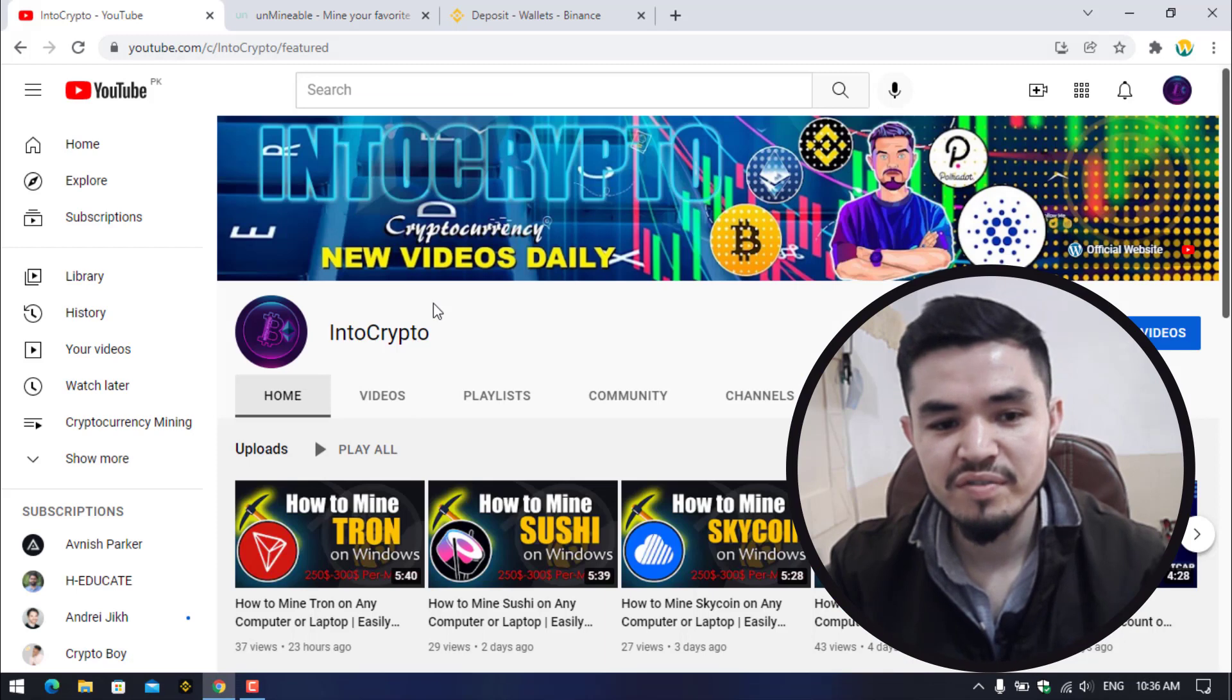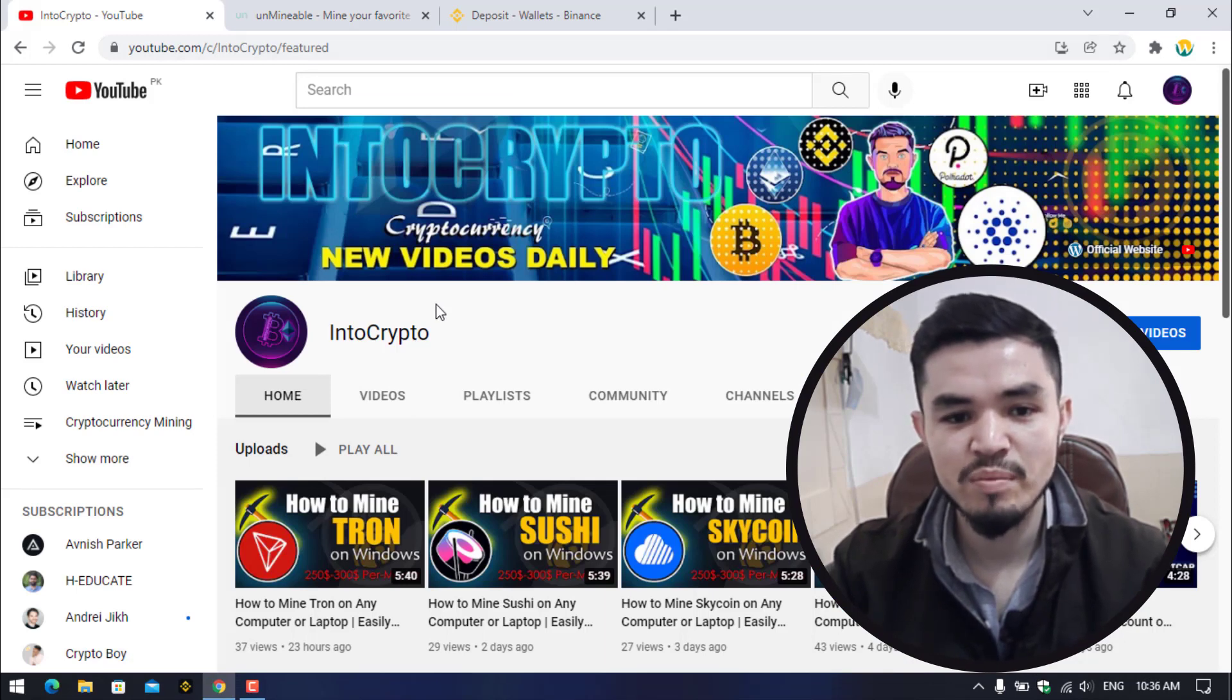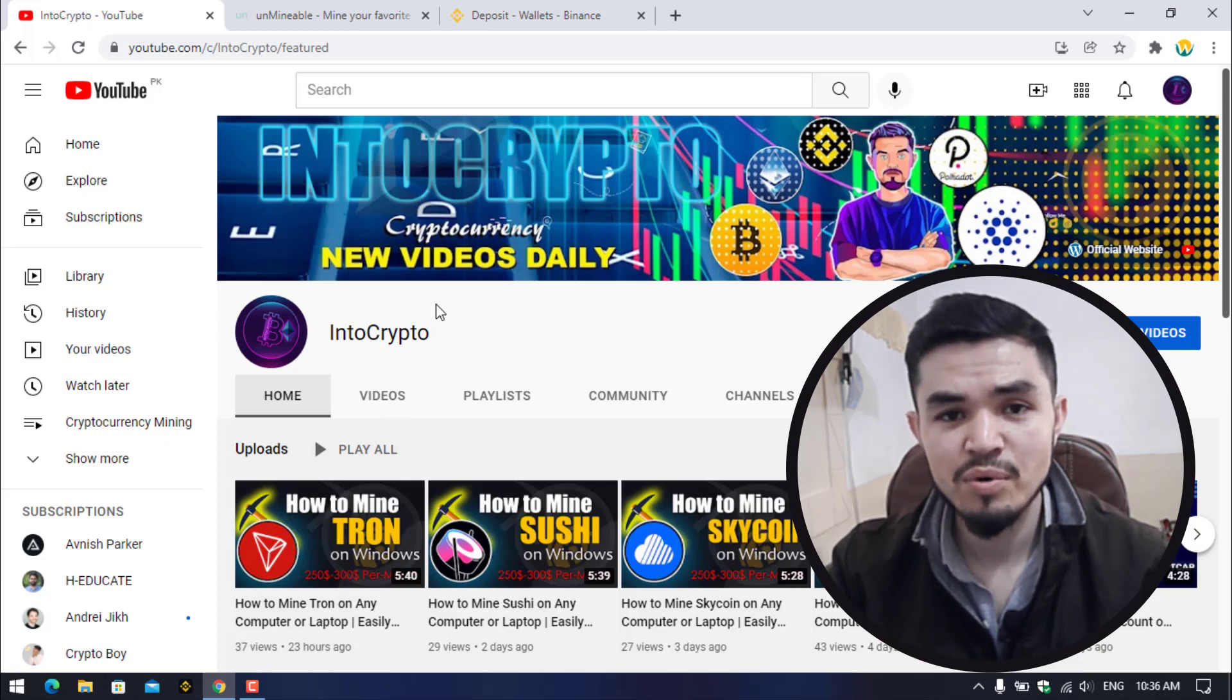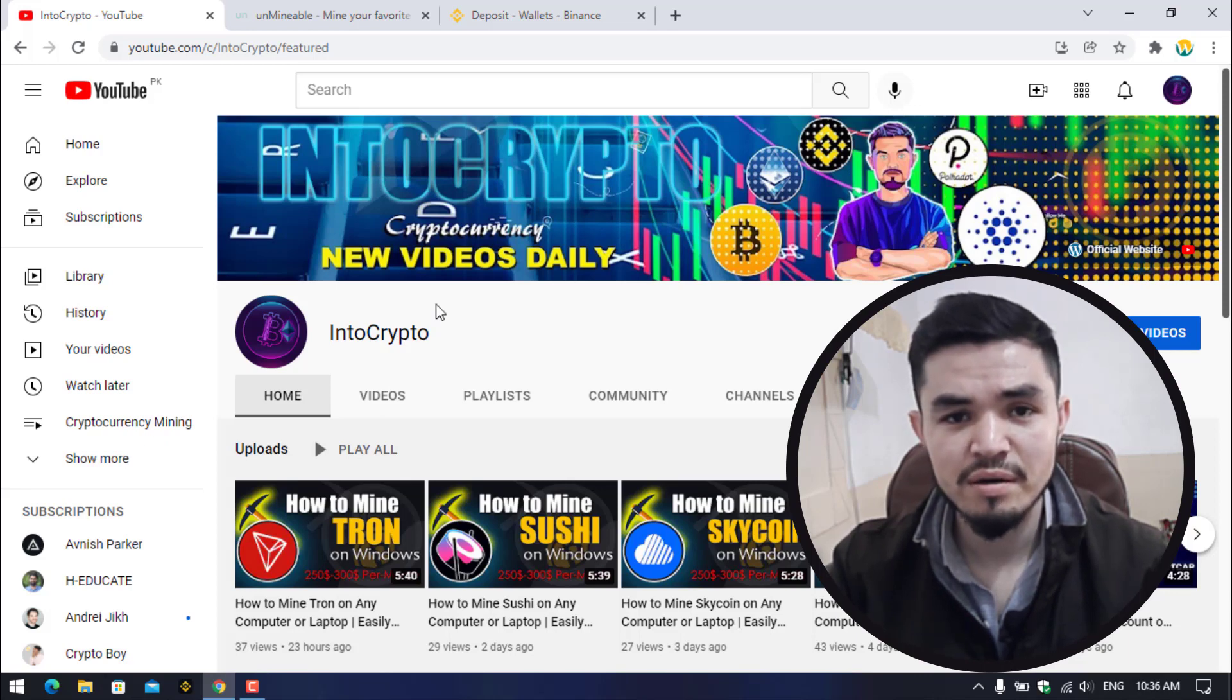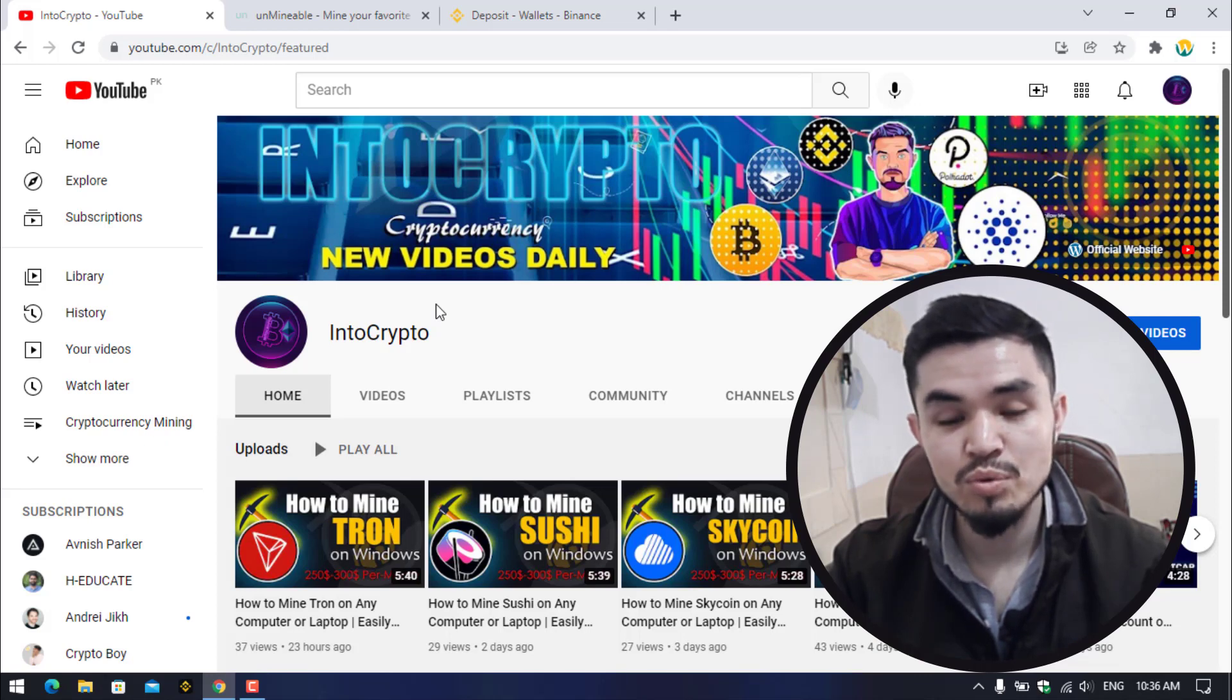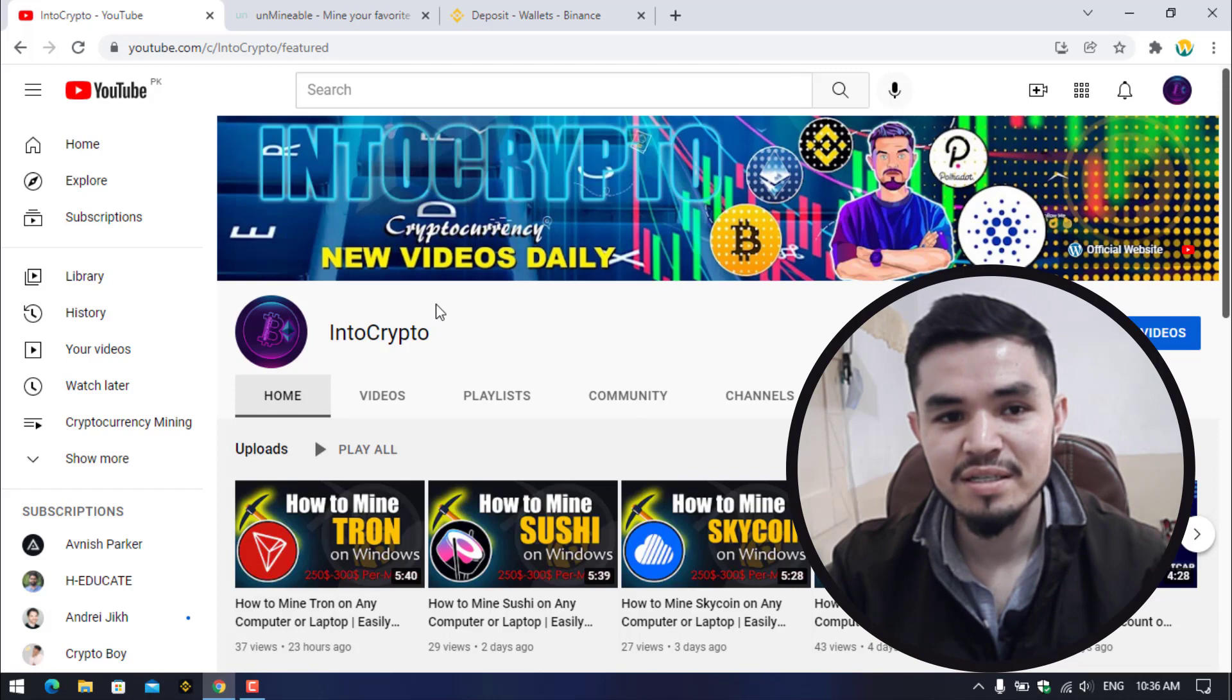Here I will open the browser. Before navigating to the mining process, navigate to IntoCrypto. Check out the mining tutorials, Binance tutorials, and other coin reviews because every day we are uploading different kinds of videos about mining, about Binance, about other coin reviews.